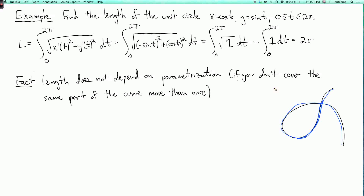For example, for the unit circle, what if I keep these formulas for x and y but allow t to go from 0 to 4pi? Then in this calculation, 2pi changes to 4pi, and I get a length of 4pi, which is twice the correct answer — and that's wrong, because if t goes from 0 to 4pi, you're going around the circle twice.